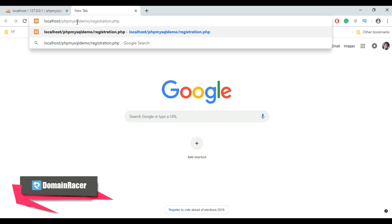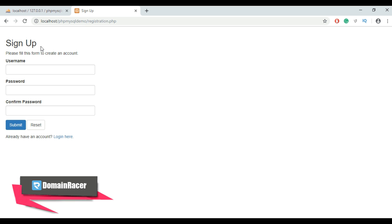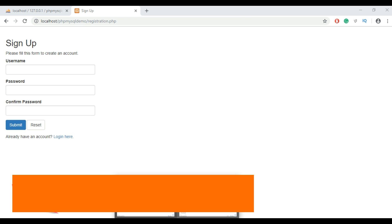Hit Enter, and here is our registration form — or sign-up form — created successfully. After creating the registration page, you can directly access the login page from here. To create a new account, you can use this form and fill in the fields. Before doing that, we need to create the login page, so go back to our folder in htdocs.